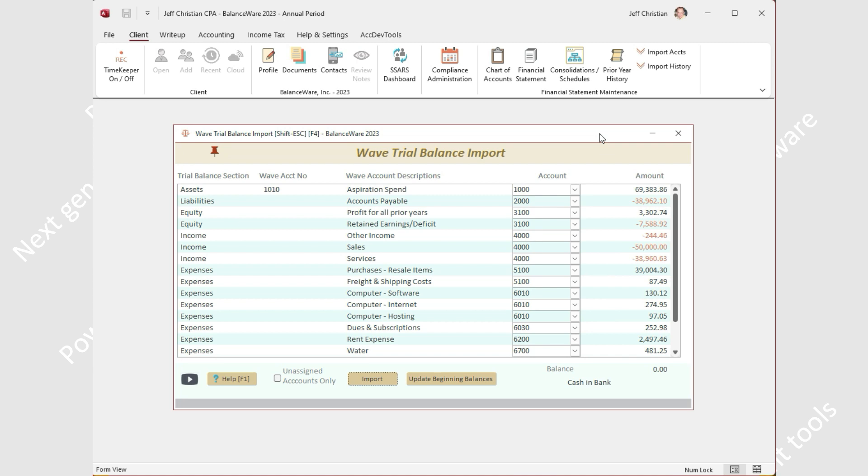Also noteworthy is the ability to assign accounts using either the BalanceWare account number or name.